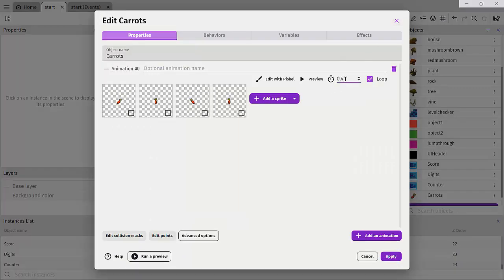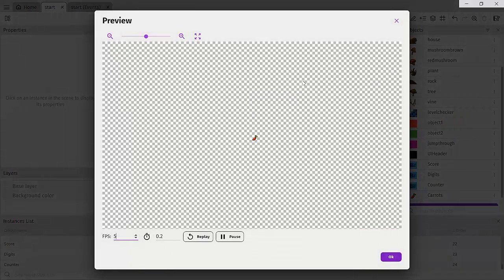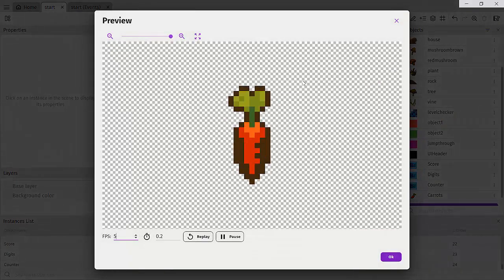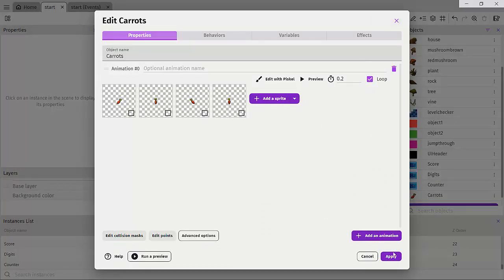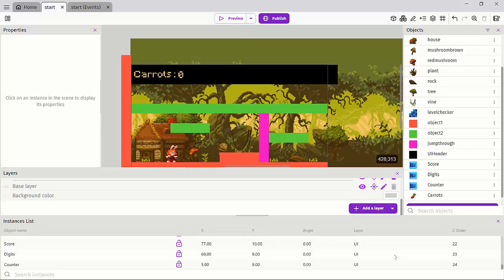So let's try 0.2 and click preview. Yeah, I think I like 0.2. So let's hit apply.